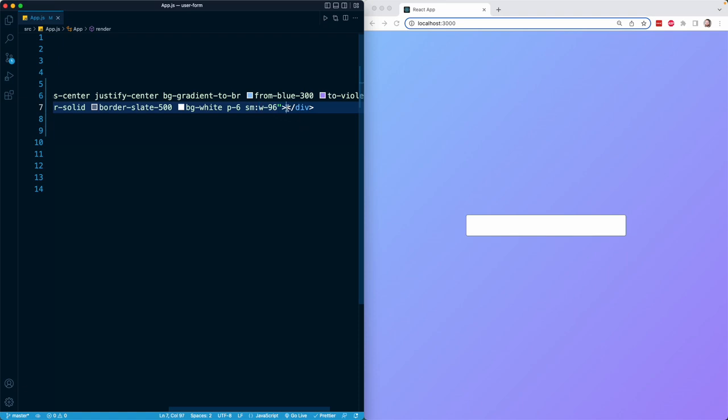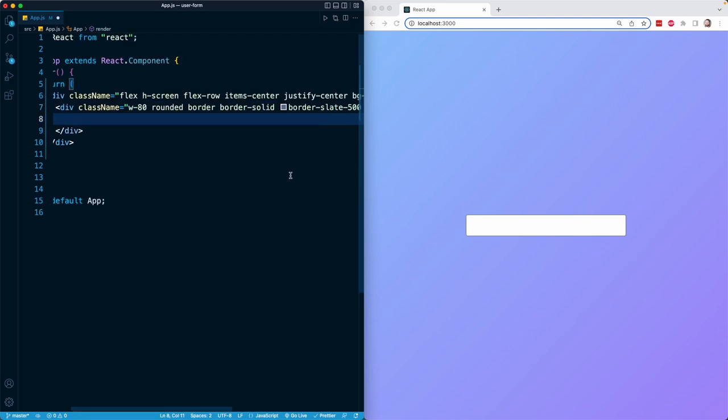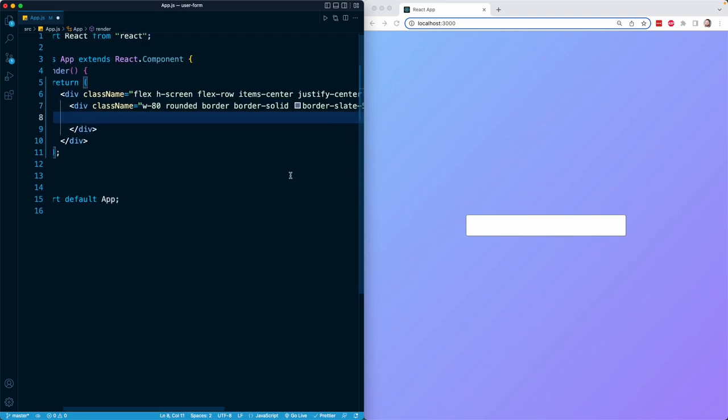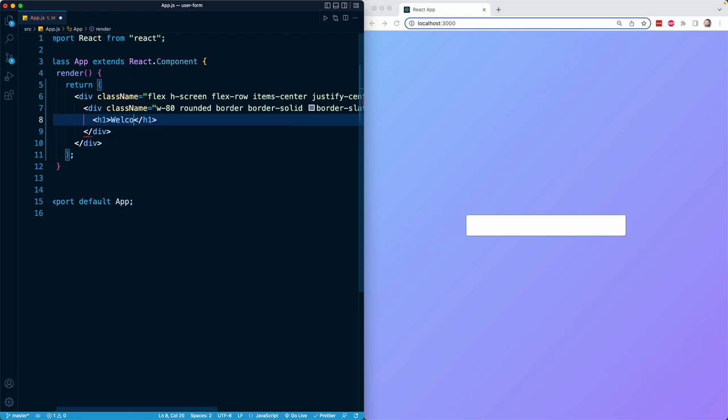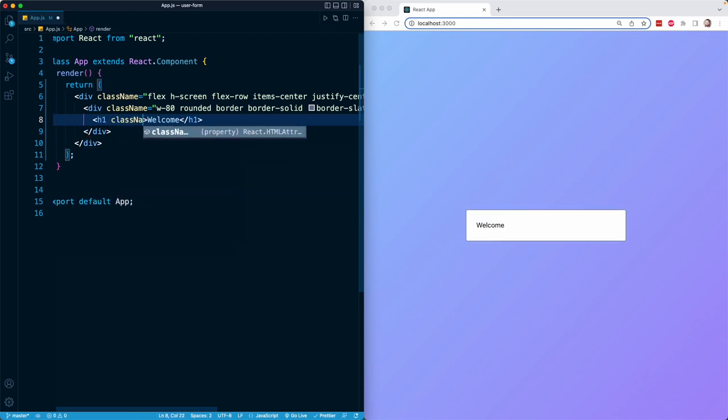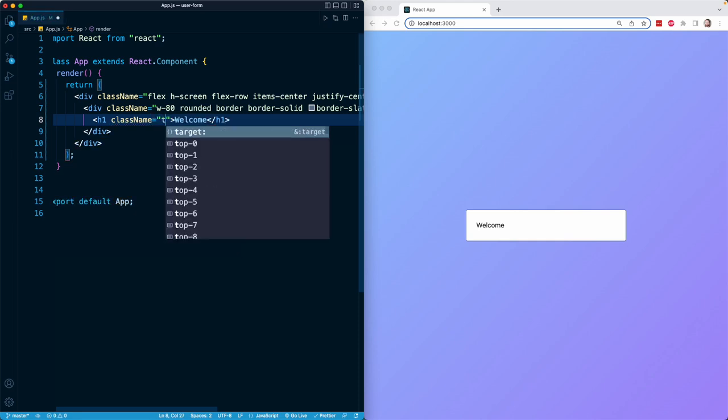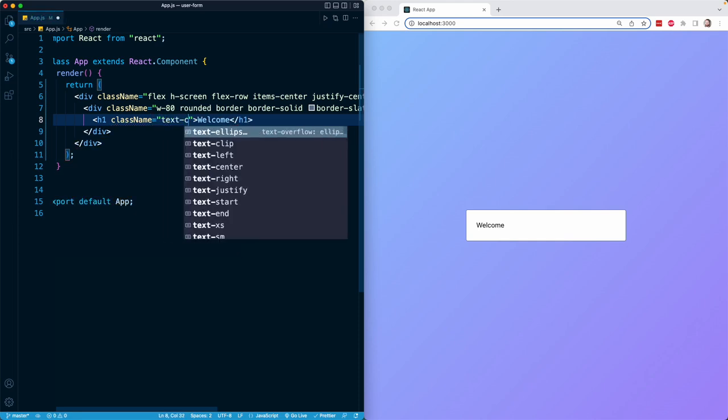So here is our basic box for our form. And here, we're just going to add an H1 and a button. So the H1 is going to say welcome, and that is just going to greet the user. I'm going to add a bunch of classes right here.